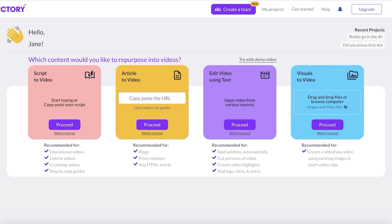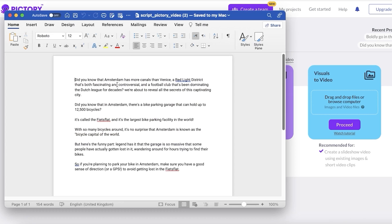You have multiple different options to use Pictory: you have Script to Video, Article to Video, as well as video editing tools. Now the first and most important step to creating your faceless YouTube automation video is to know what kind of topic you want.